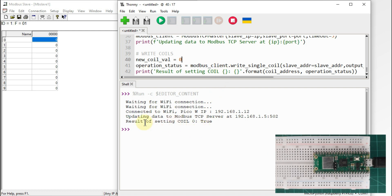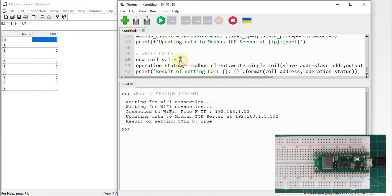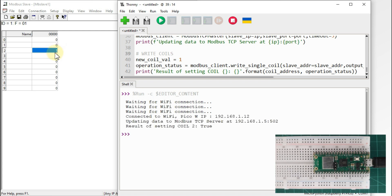You can see the result of setting coil 0 is True — True meaning the operation status is True. You can see here we have changed the state of coil 0 from 1 to 0. Now I want to change the state of coil 2 to 1, so this coil will change from 0 to 1. Just run the script and you can see it got changed from 0 to 1.